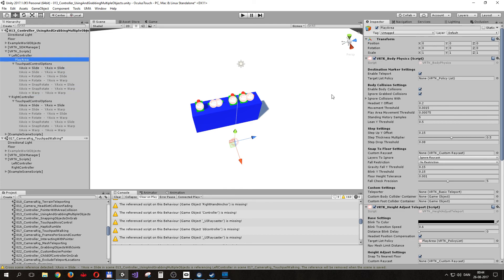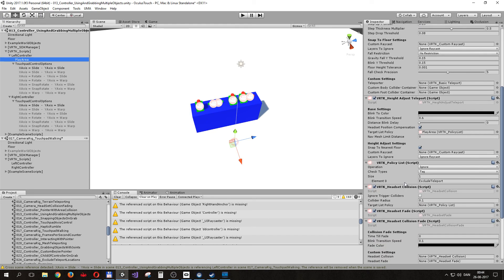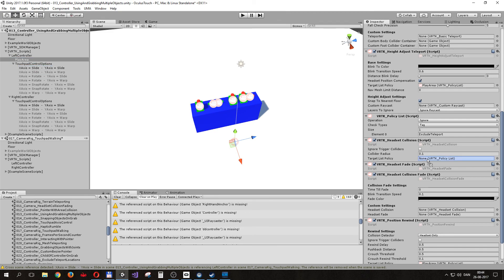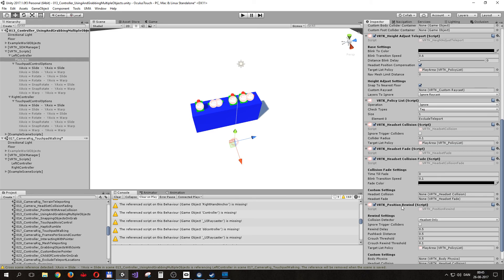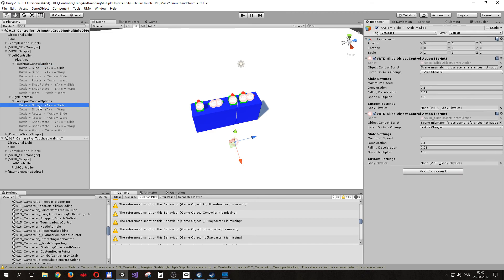The area we can also just copy to this, so we have the play area. It gives body physics, it gives height adjust teleport, policy list, headset collisions - this is where it detects whether we are colliding with walls and so on. Headset collision fades - it's what makes the headset turn black if we get too far into a wall. And the position rewind, which makes sure that we jump back in case we actually go into a wall with our headset. And then there are these which control it. Right now it has a scene mismatch because we copied them, because these two need to match the controller.